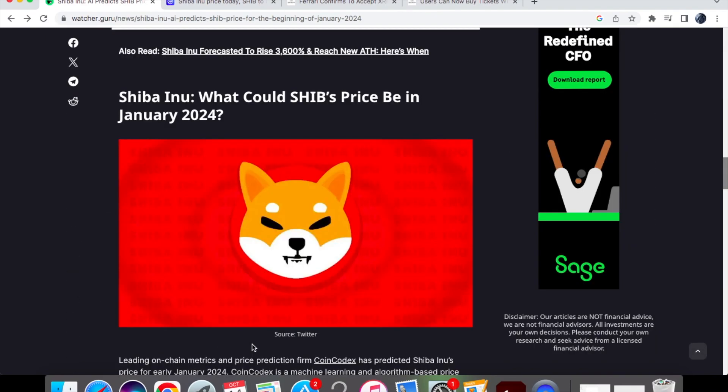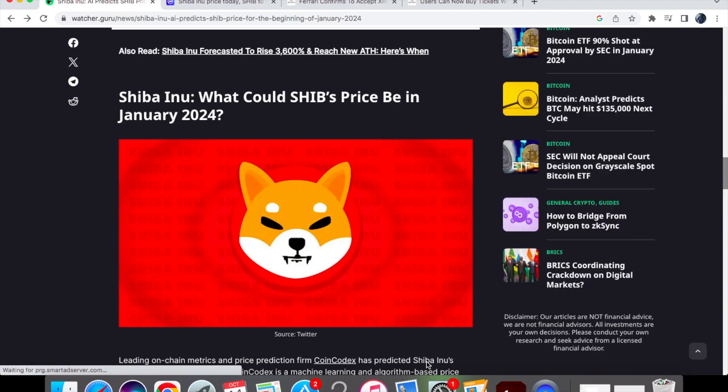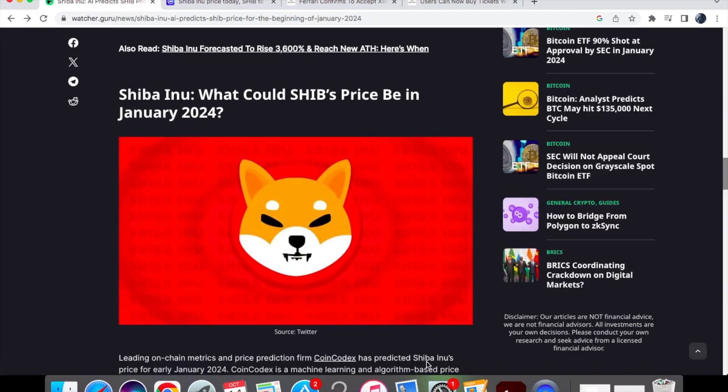So let's get straight into the AI prediction first and so this comes from a certain source of data and the firm that this comes from is CoinCodex. Now they have predicted Shiba Inu's price and I want you guys to write down in the comments below whether you agree with this price or not and also what price prediction you think SHIB can hit for January 2024.